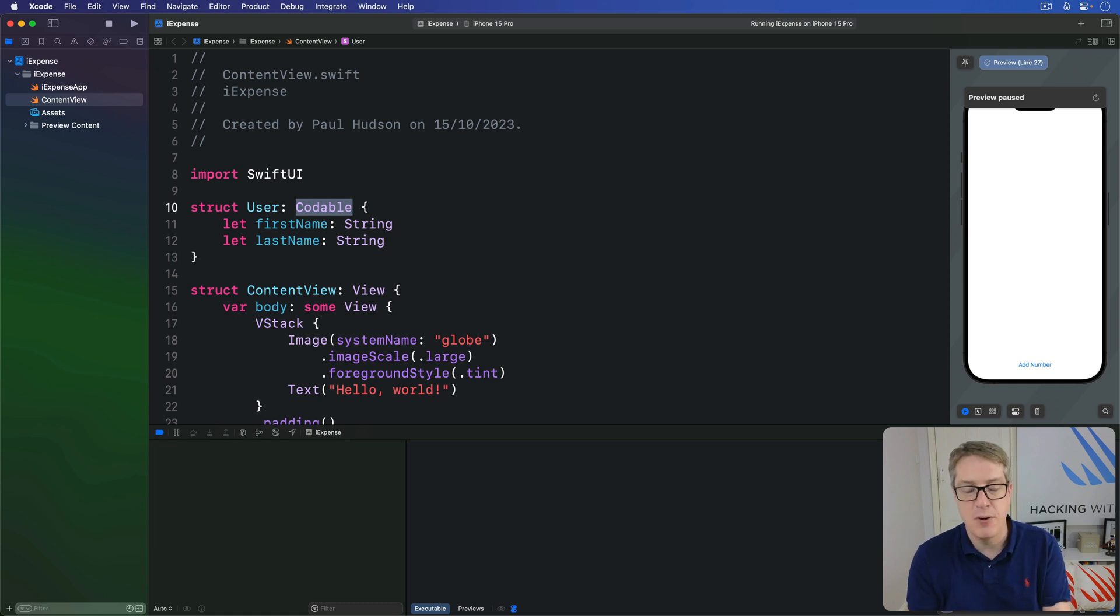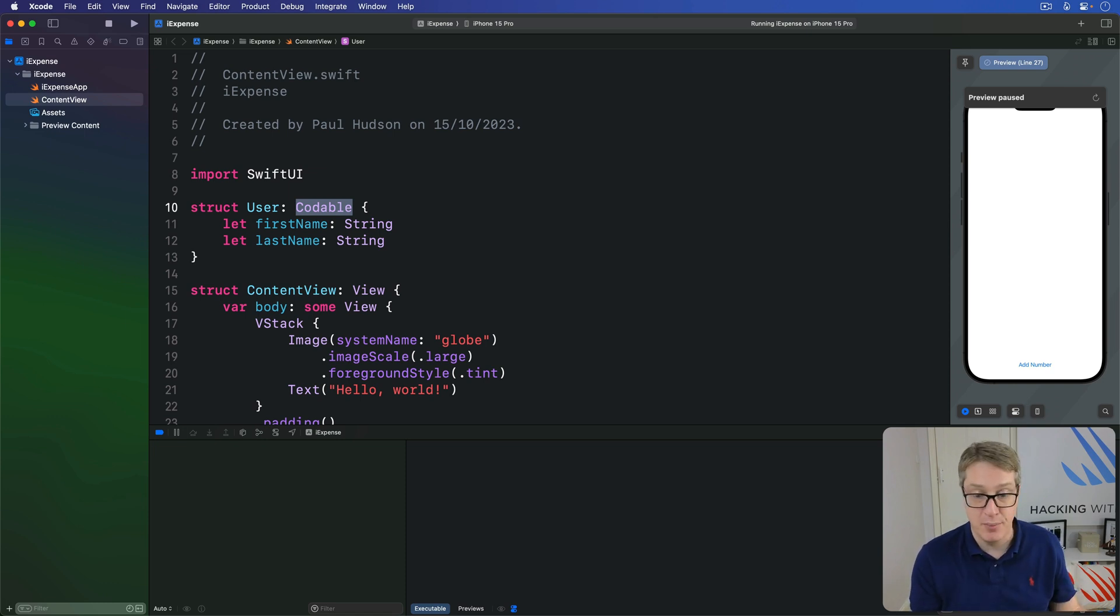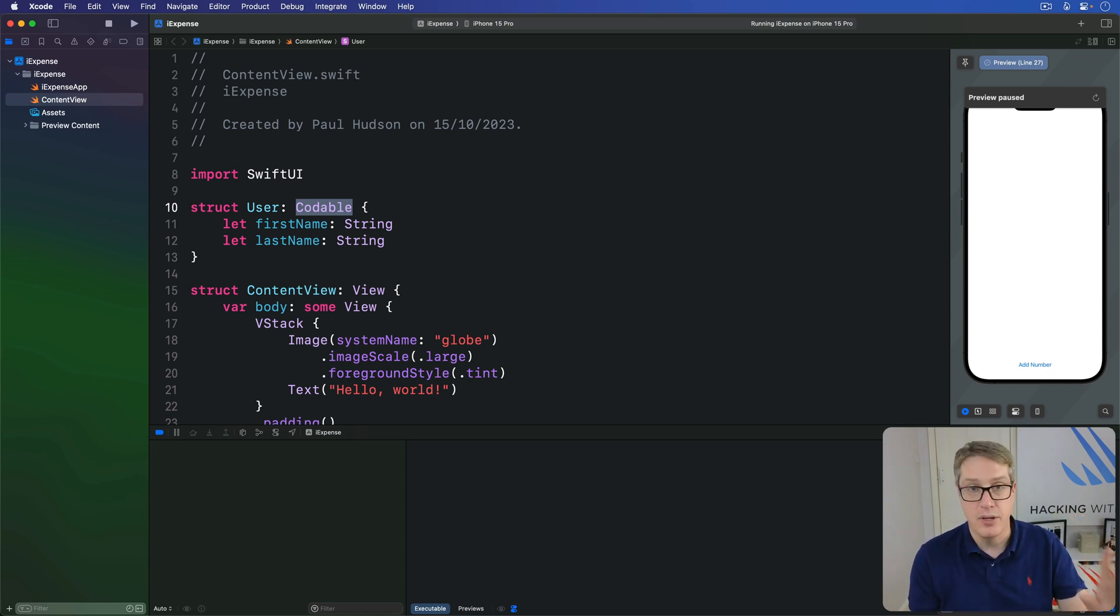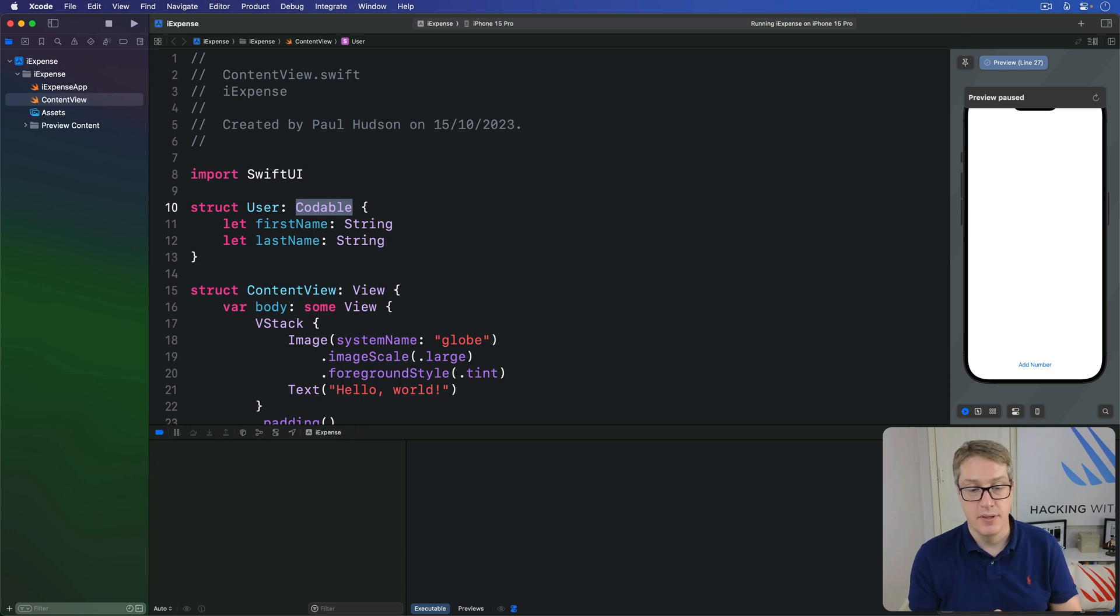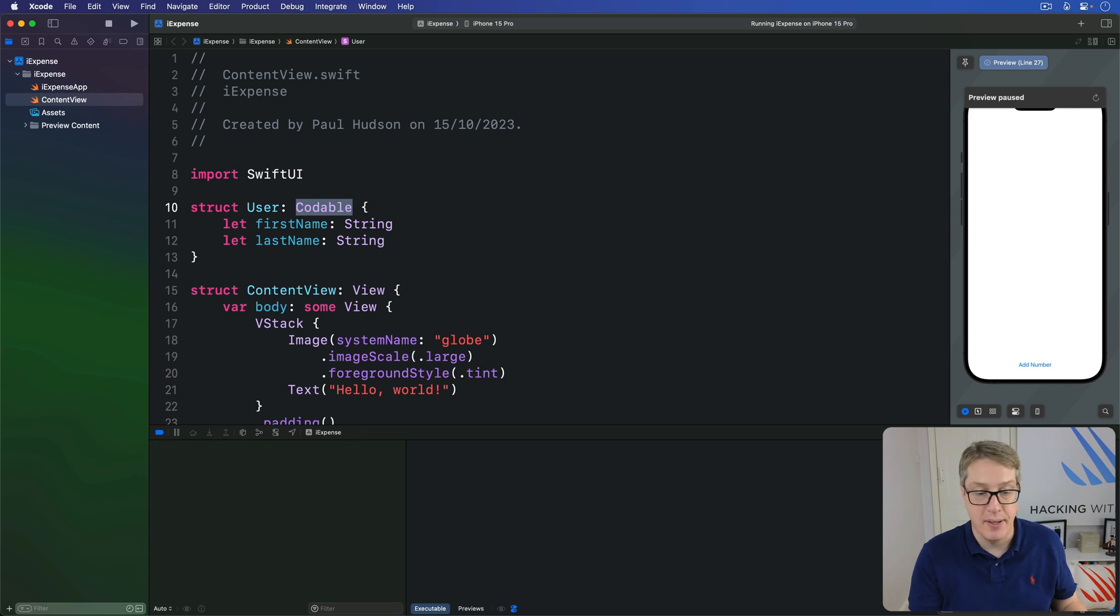Now this Codable protocol does not require that we use JSON. In fact, we don't actually care. There are other formats available. By far though, JSON is the most common. Here again, we don't actually care what's being used. As long as it can be stored inside user defaults, we're happy.